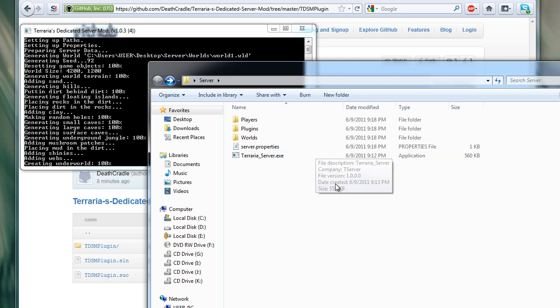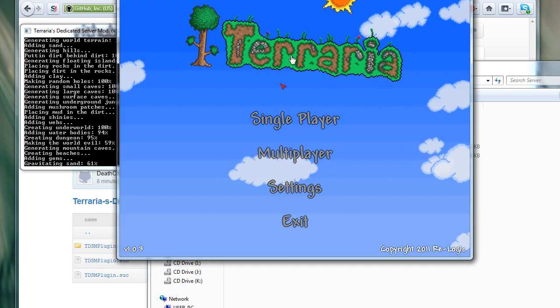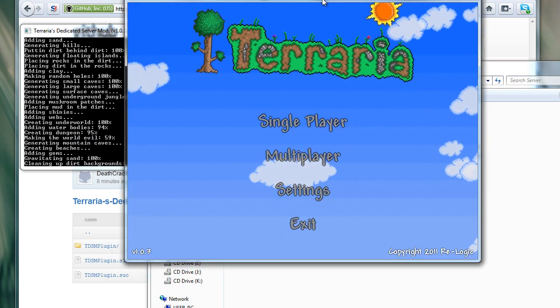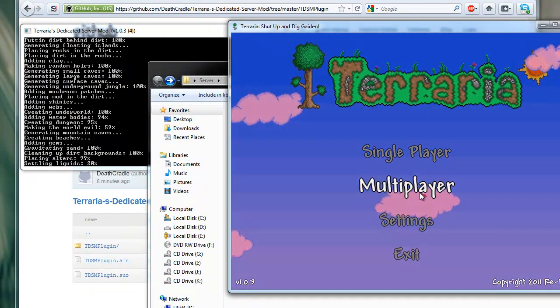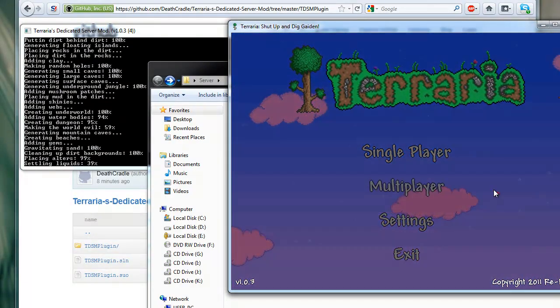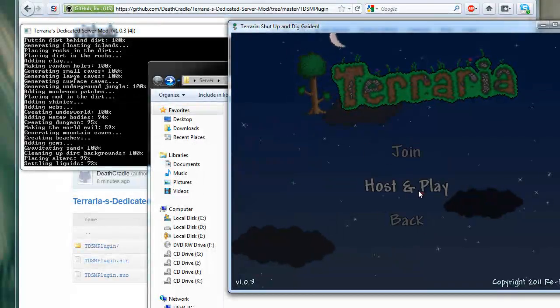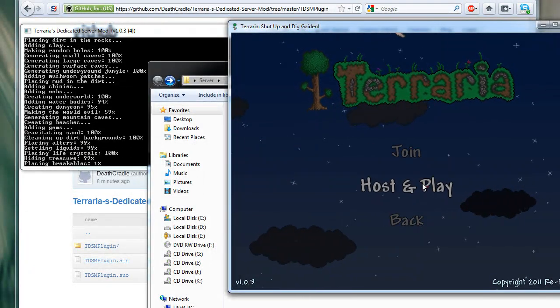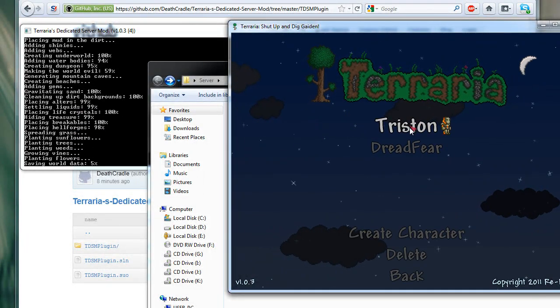Alright, so once this is finished loading, we're just going to open up Terraria, and we're going to get multiplayer, join.